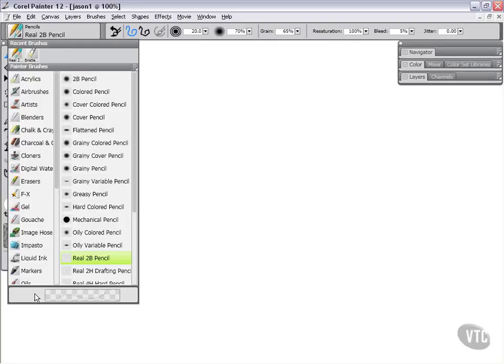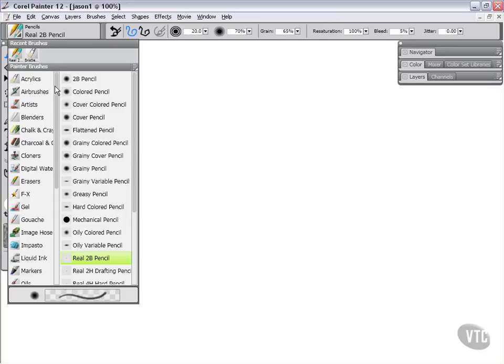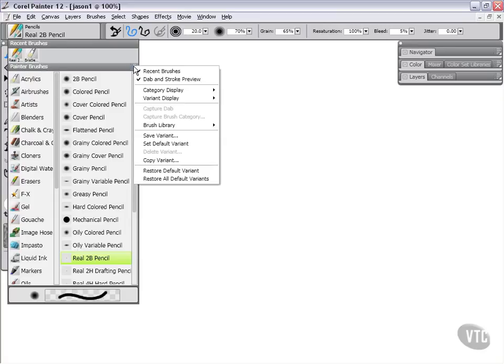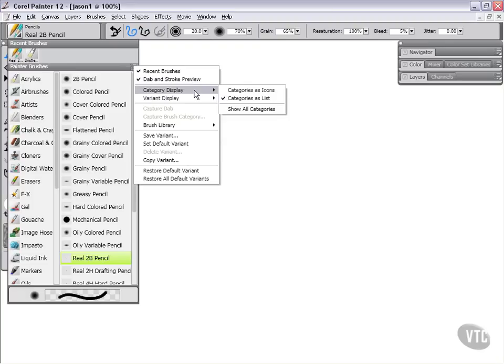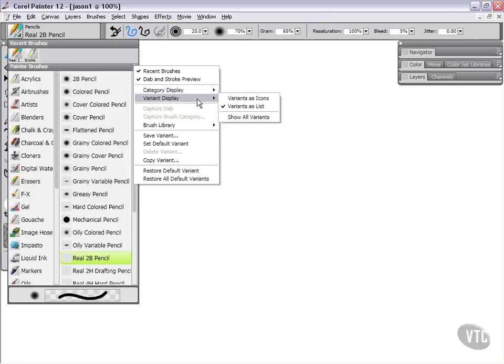We've got down here a preview of our dab and our stroke. We've got our recent brushes and we've got our various different category displays. As you can see, they're displayed as a list over here, and we have our variants displayed as a list as well.